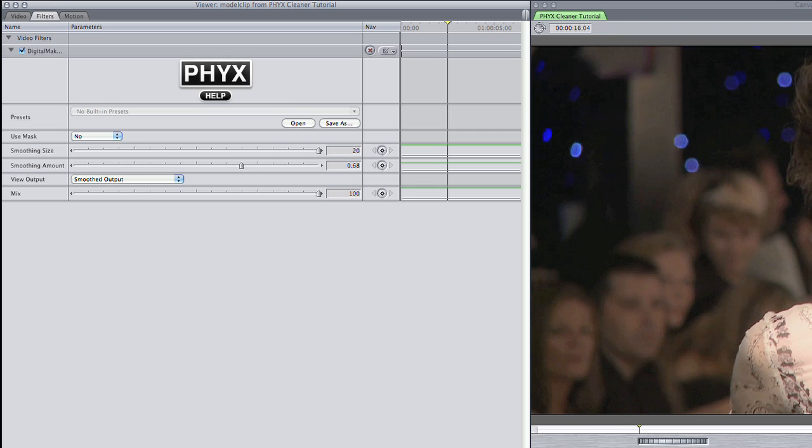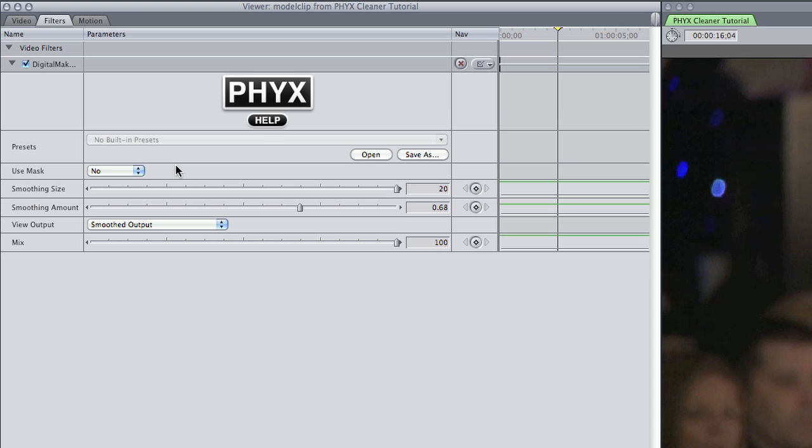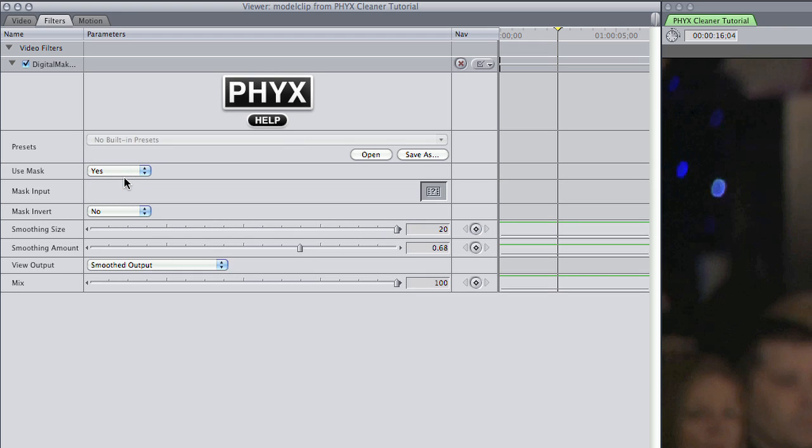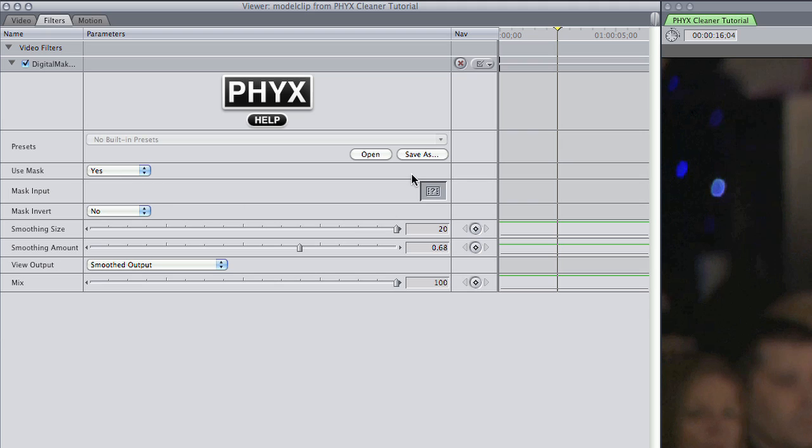Like with many of the plug-ins from Fix, the parameters are pleasantly simple. First off, you can see that I have the option of using a mask to isolate the talent. If I wanted to, I'd choose Yes on the drop-down menu, and then drop a mask made in any program in this image wall.